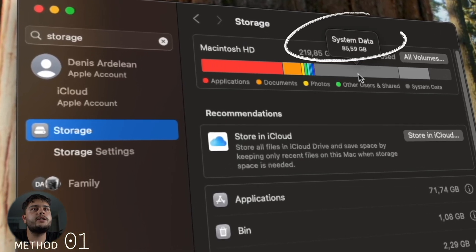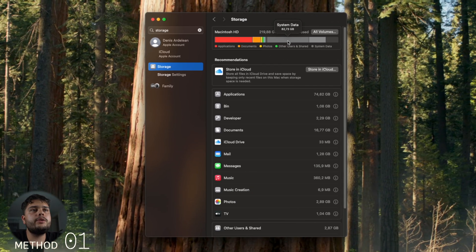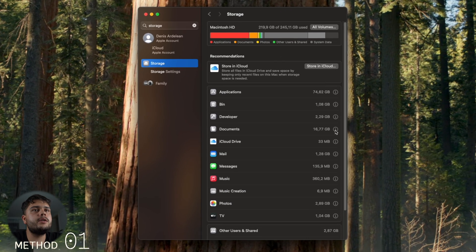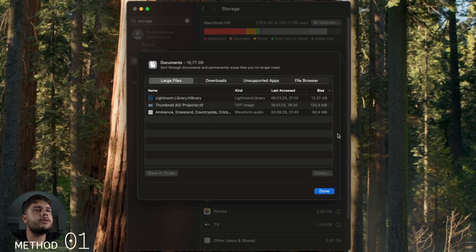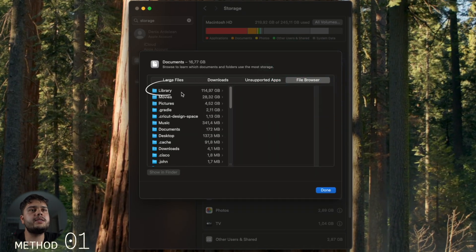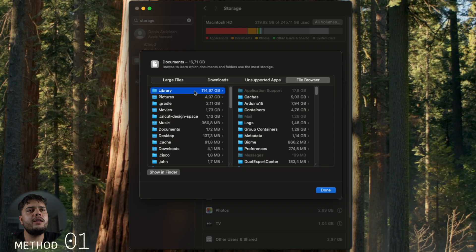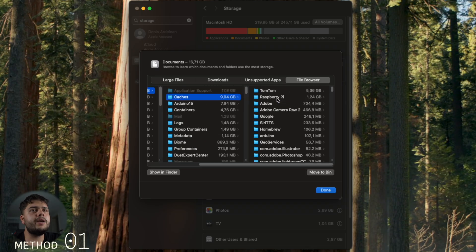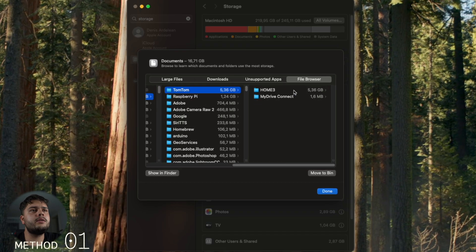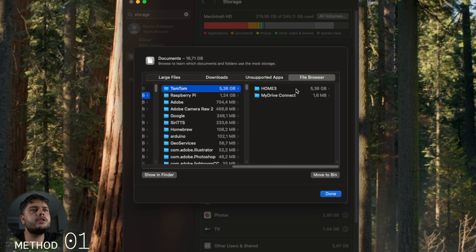Here you can see Library - the most system data hides there. Tom Tom, that's from an old GPS I don't need. Just look around at what you need and what you don't need.